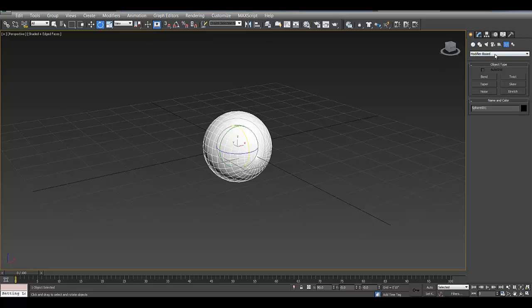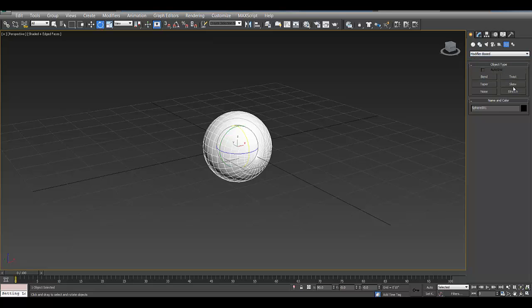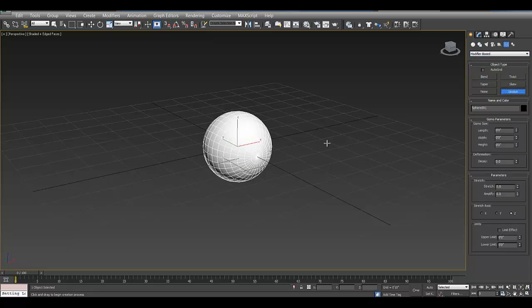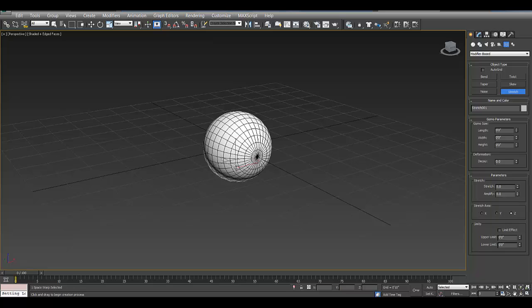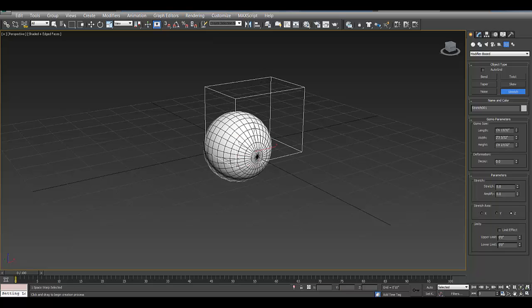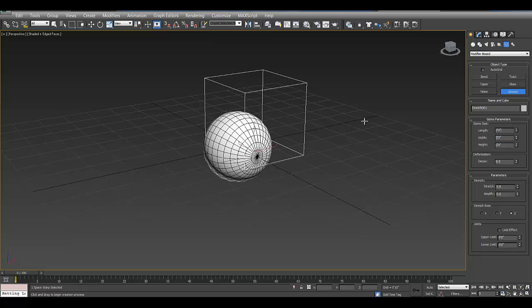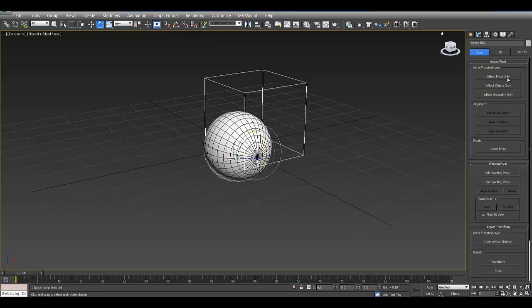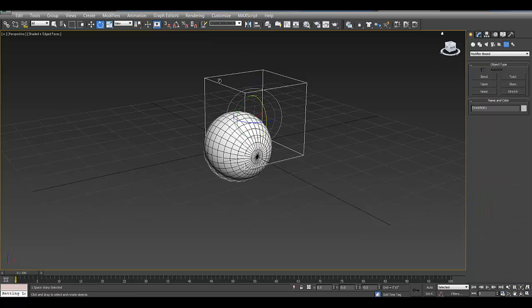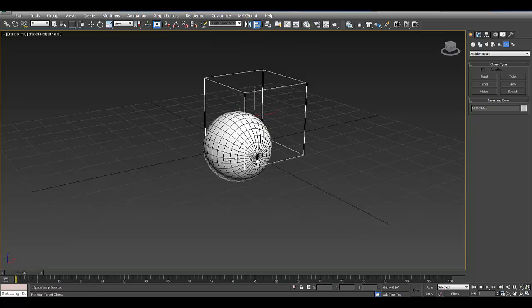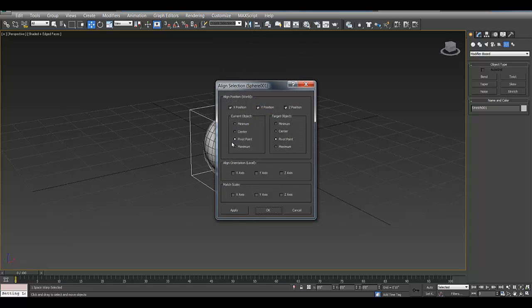So if you go into space warps, under modifier based, we're going to set up a stretch. So I'm going to draw this out. I'll just make it a square number, like two by two. You can change the pivot point. I'm just going to center it to the object and then align this to my sphere. Like so. So just positions aligned.